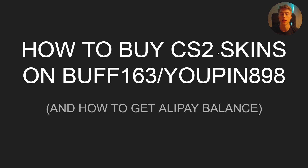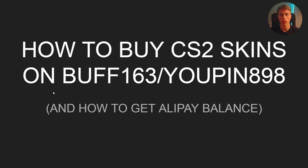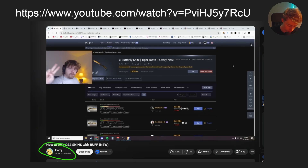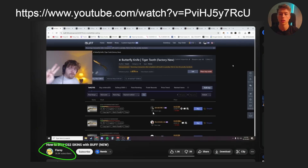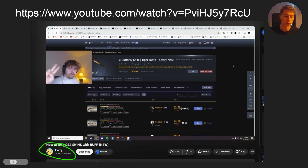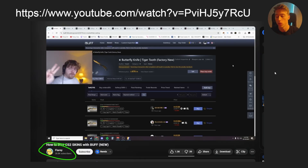Hello, here's exactly how to buy CS2 skins on Buff163 or UPin, and you can buy them through a middleman or your own account. Most importantly, how to get Alipay balance, because this was a question many people were asking. I saw a video from a guy called Flurry and I'm going to explain the same things, but I'll also cover how to get Alipay balance since he didn't explain it.